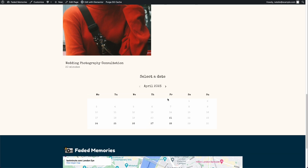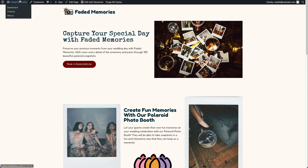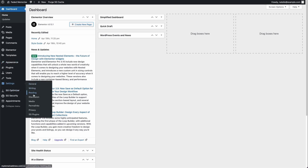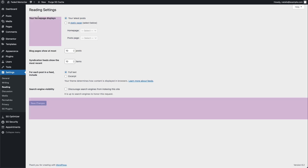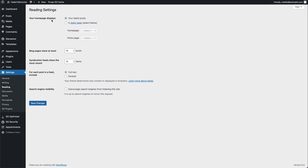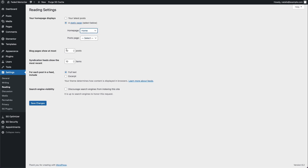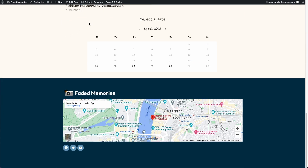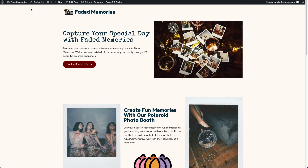The last thing we need to do is set this as our home page. Head over to Settings and click 'Reading'. Under 'Your homepage displays', switch from 'Latest posts' to 'Static page', and where it says 'Homepage' choose the page named 'Home'. Ignore the rest of the settings and click Save. Now anytime someone visits your domain, this page is what they'll see.